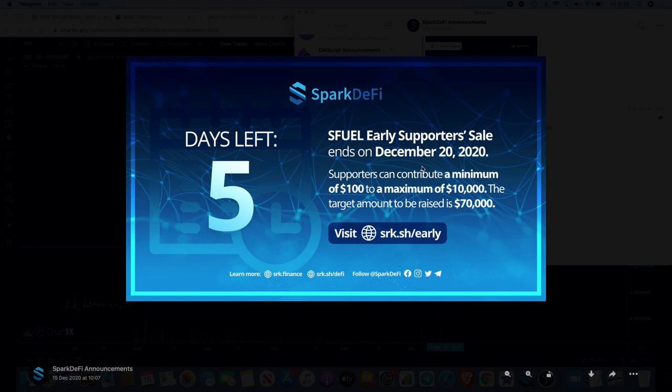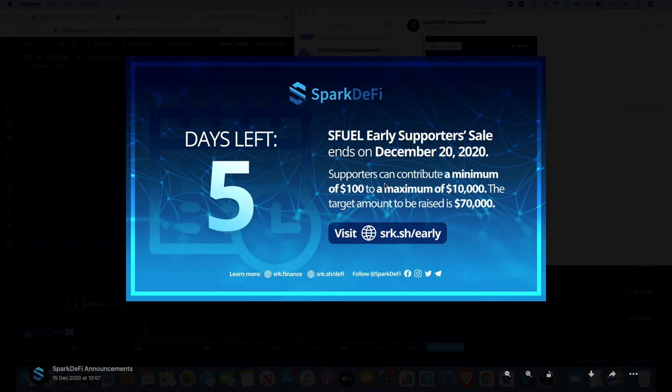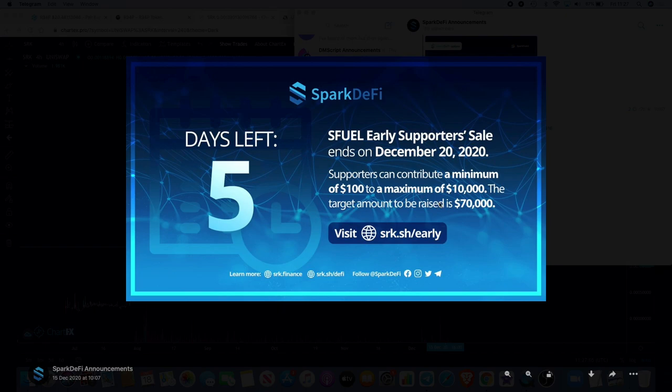I got in on the private sale for this, I was whitelisted for the private sale a few months ago and we picked it up at three cents. Then the early supporter sale which ends on December 20th was actually six cents, and you can put a minimum of a hundred dollars. With the private sale that was a minimum of a thousand dollars. So I got in on that, didn't put too much in, as much as I was willing to lose. Always remember that, don't risk more than what you can afford to lose. With the early supporter sale this ends on the 20th of December so only a couple of days left and it's a hundred dollar minimum so a lot of people will be able to get in on that, maximum of ten thousand dollars. The target amount to be raised is 70,000.